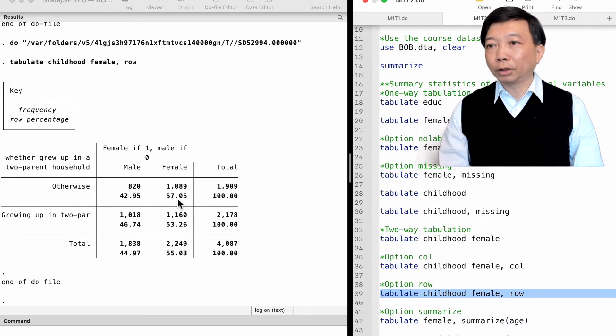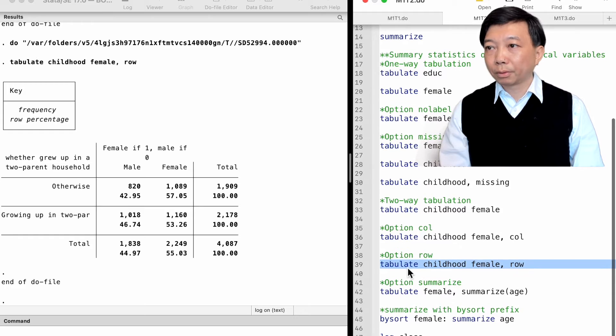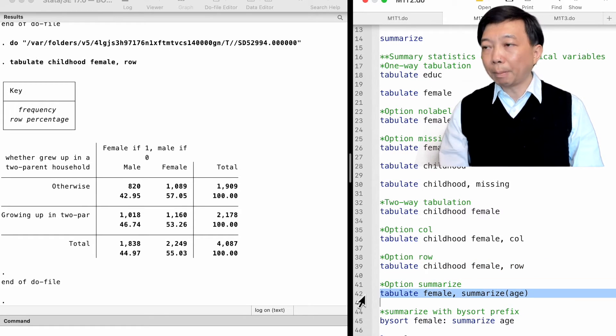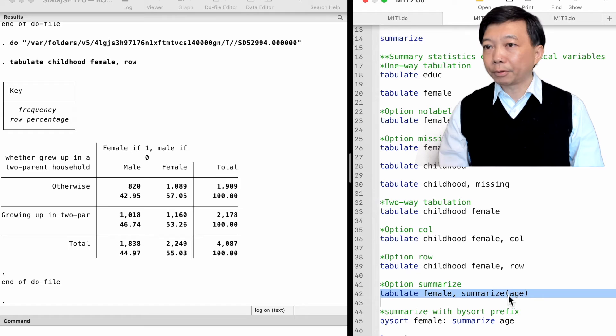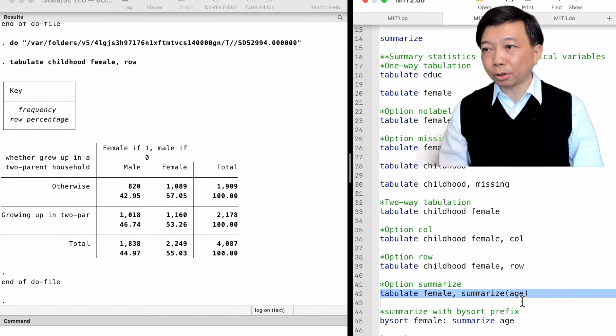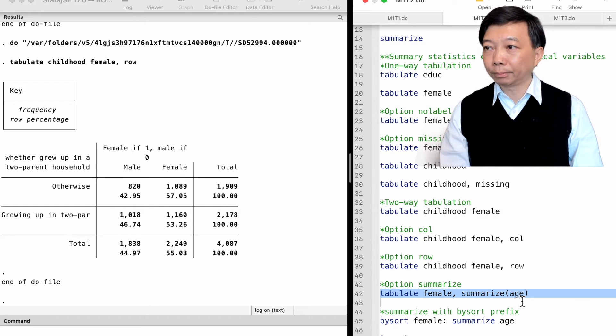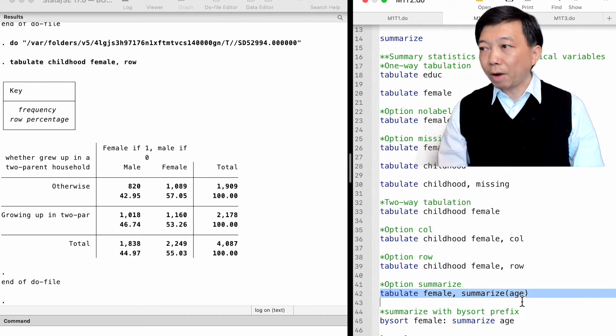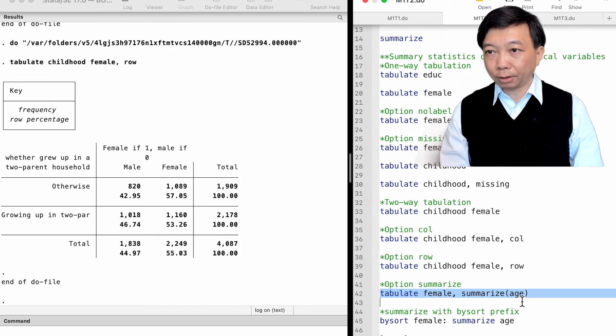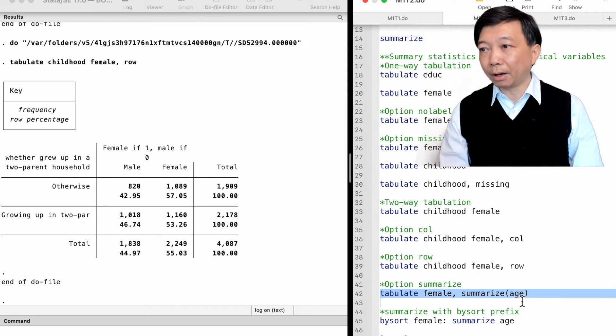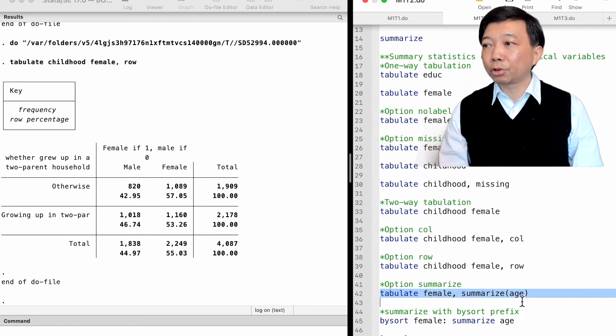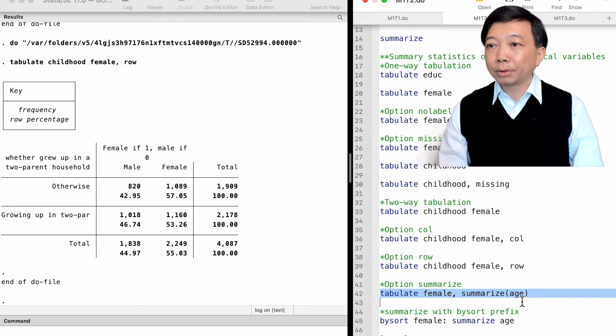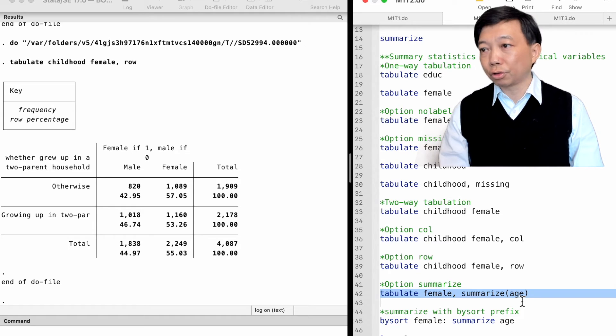For the one-way or two-way tables, we can use the option summarize to obtain tables of summary statistics of a continuous variable for each category of the categorical variable. Usually, the variables to be tabulated are categorical variables such as female and education, and the variables to be summarized is a continuous variable such as age and wage.